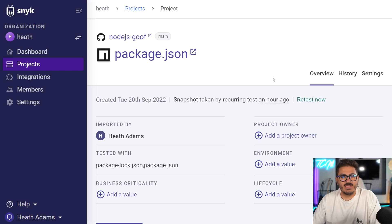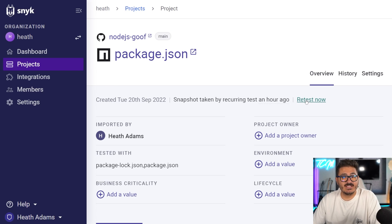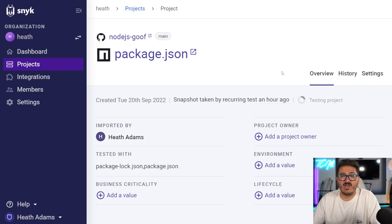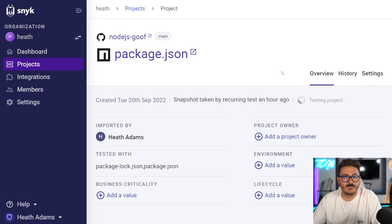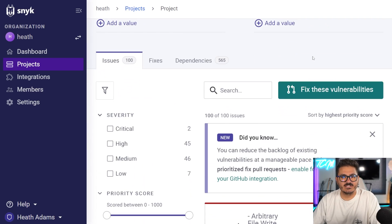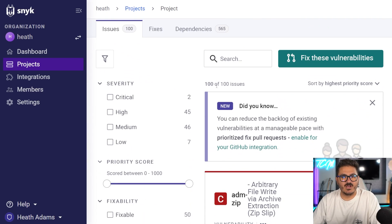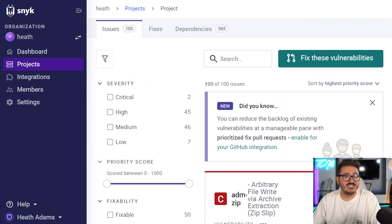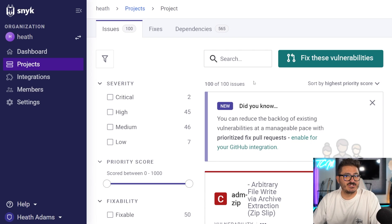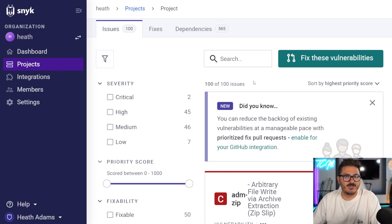Now we can come back in here and hit retest. Now we had 106 vulnerabilities before. We can see what the vulnerabilities look like now and see that for sure we are patched on this vulnerability. We can see this updated to a few seconds ago. If we scroll down, we actually have less issues by fixing that. We went down from 106 to 100, which is pretty cool. So there are more than just that one denial of service vulnerability with that package.